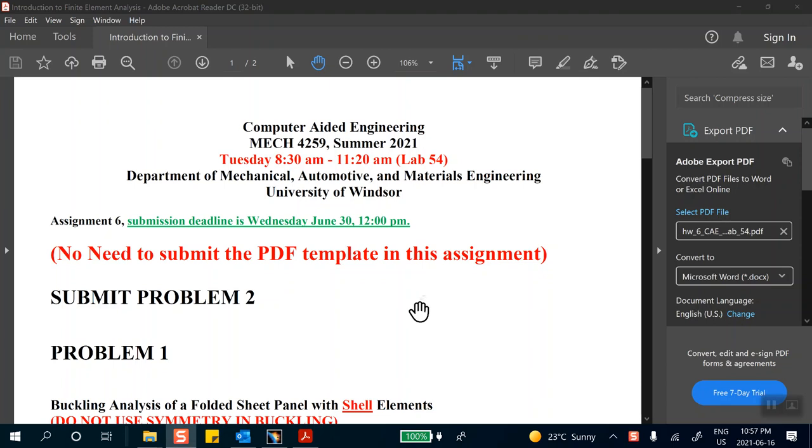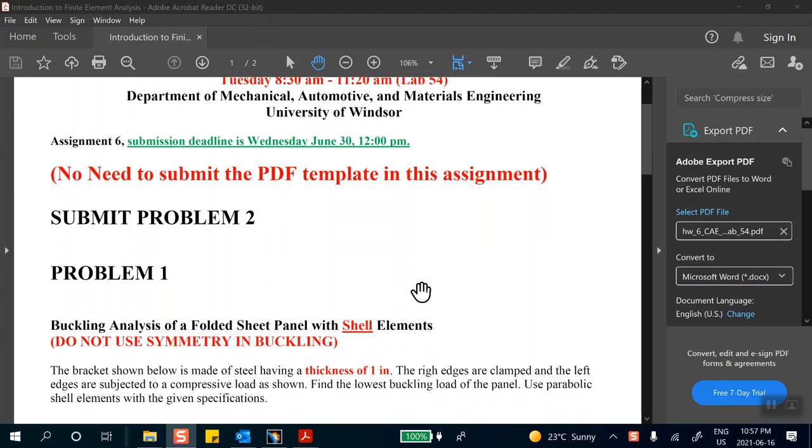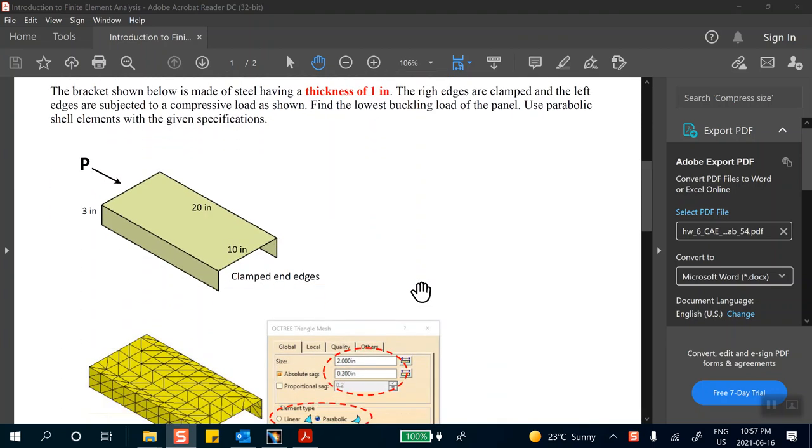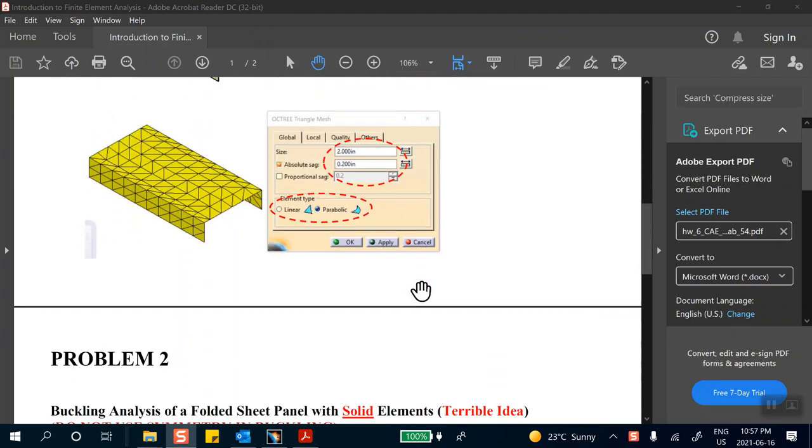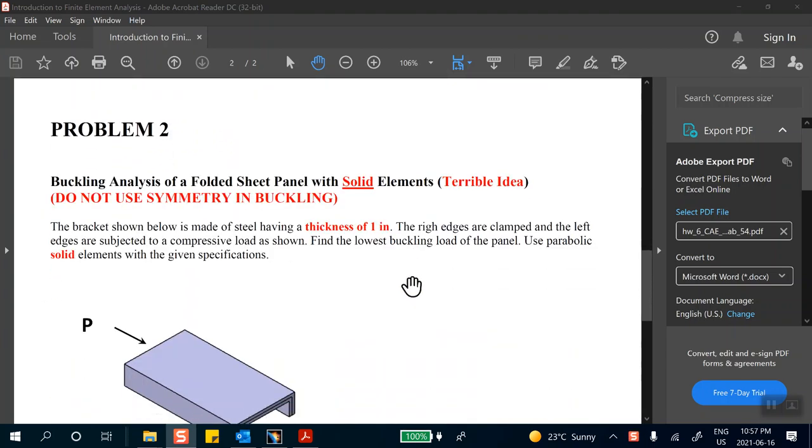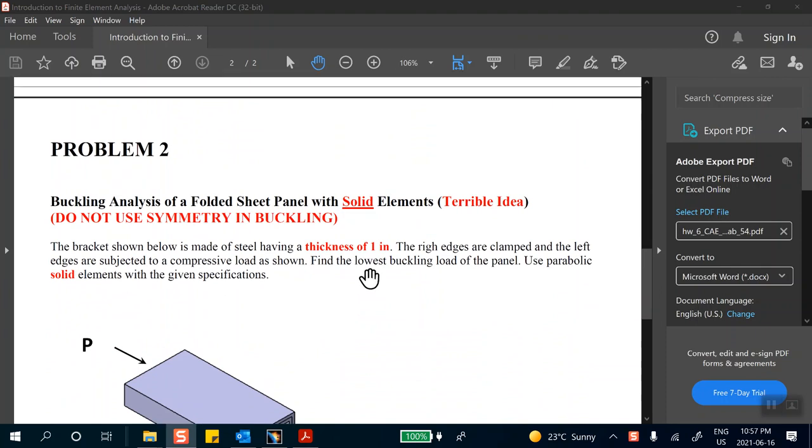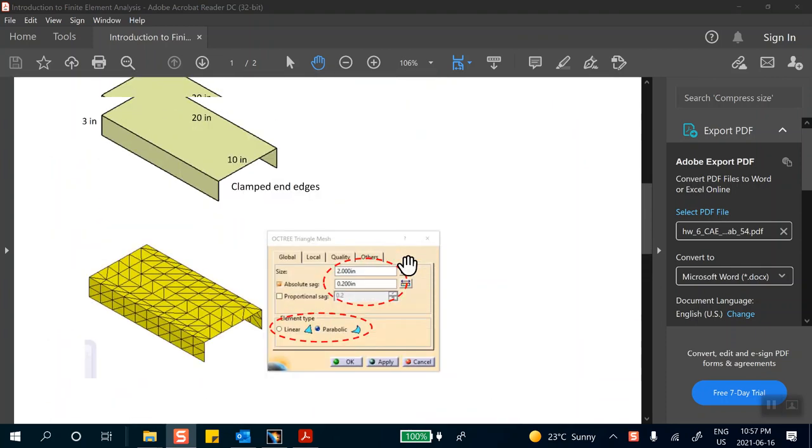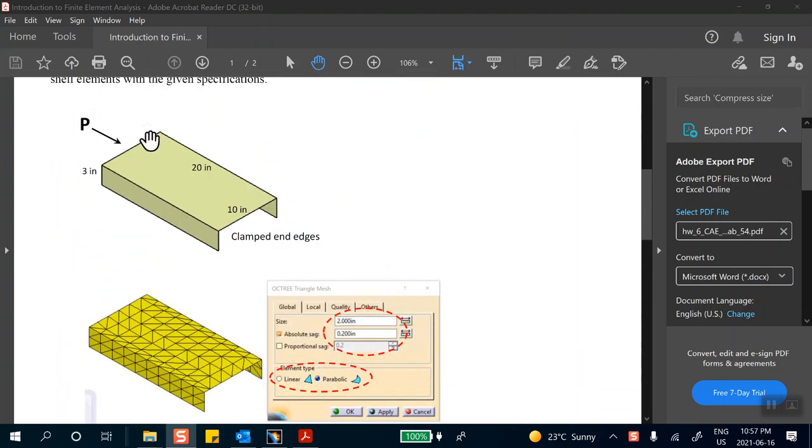Okay, this is the video solution for homework number six, lab 54, and you guys are expected to submit problem number two. Problem number two is pretty much the same thing as problem number one, which I have done by the way as a video for lab 53.